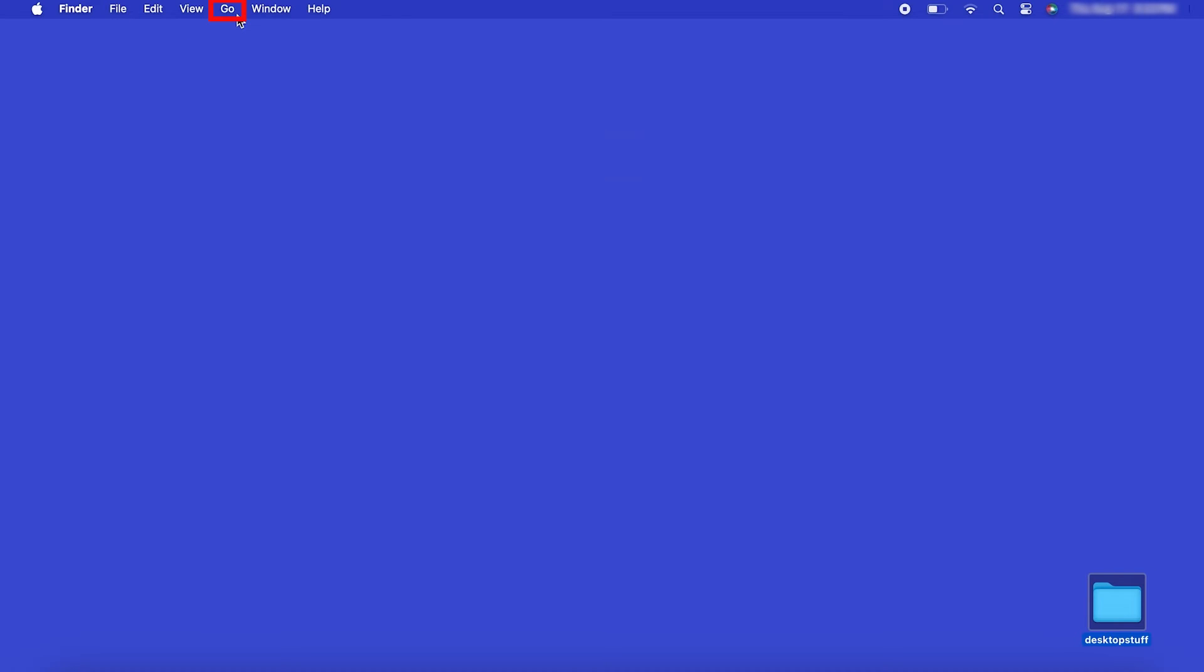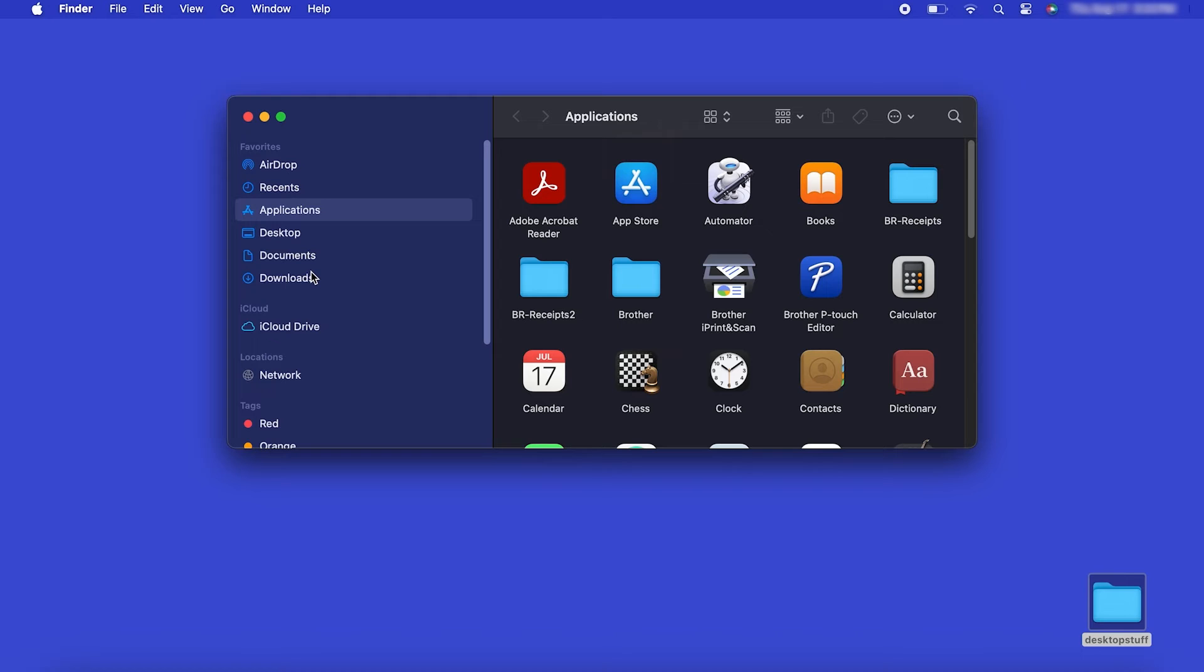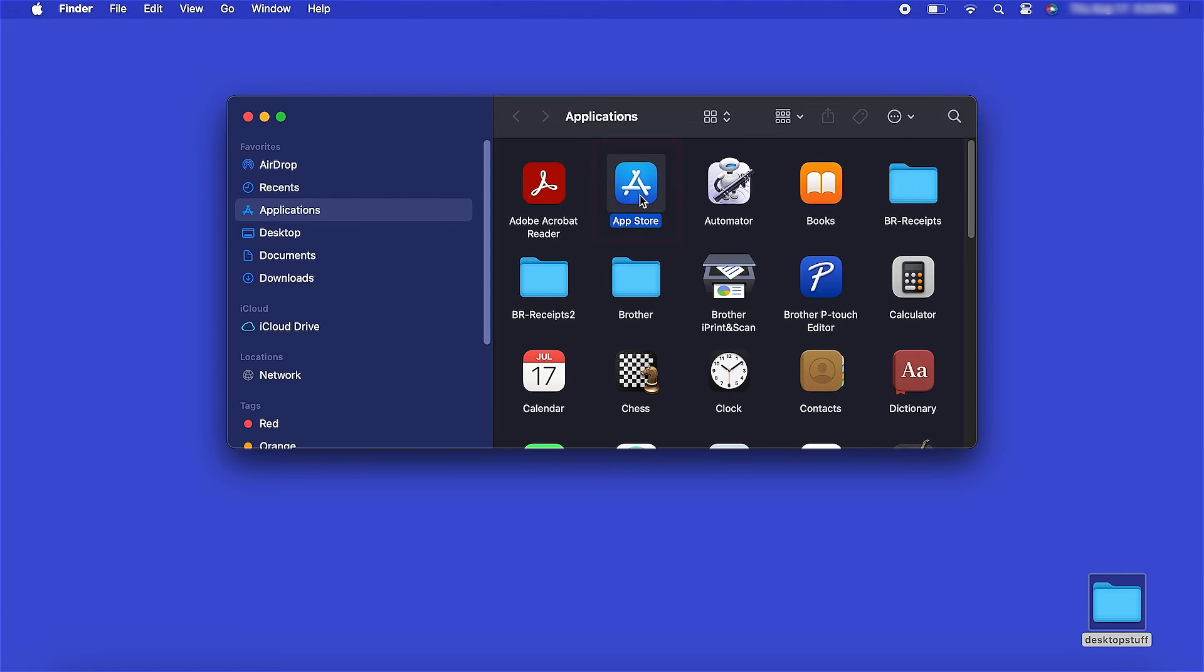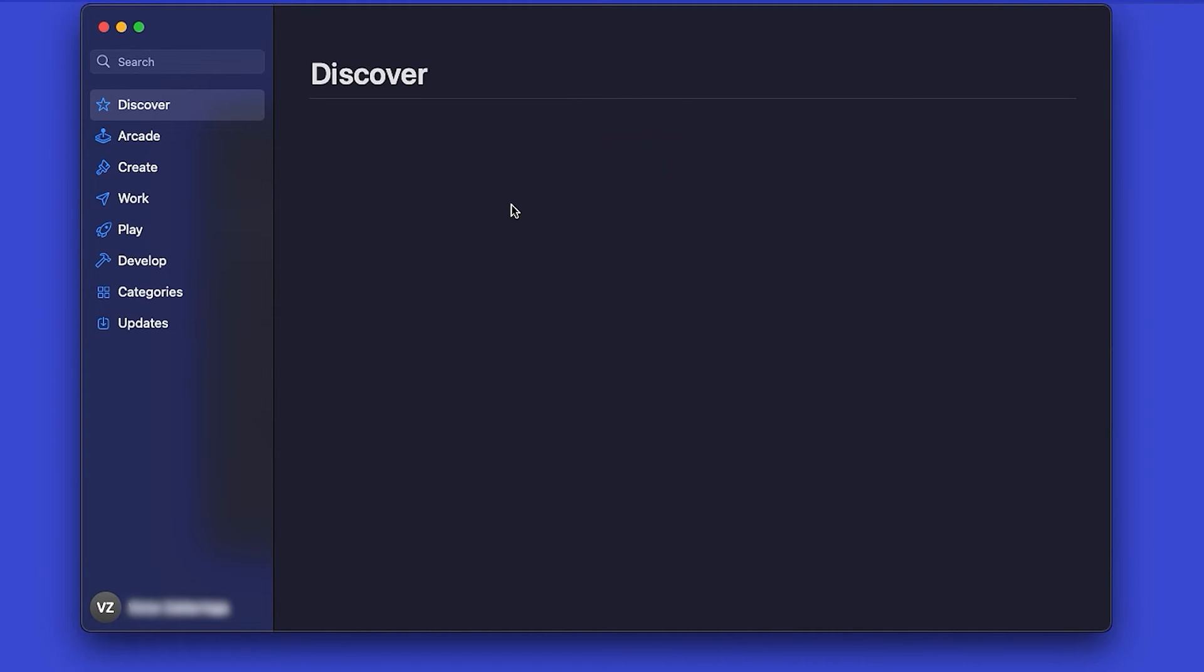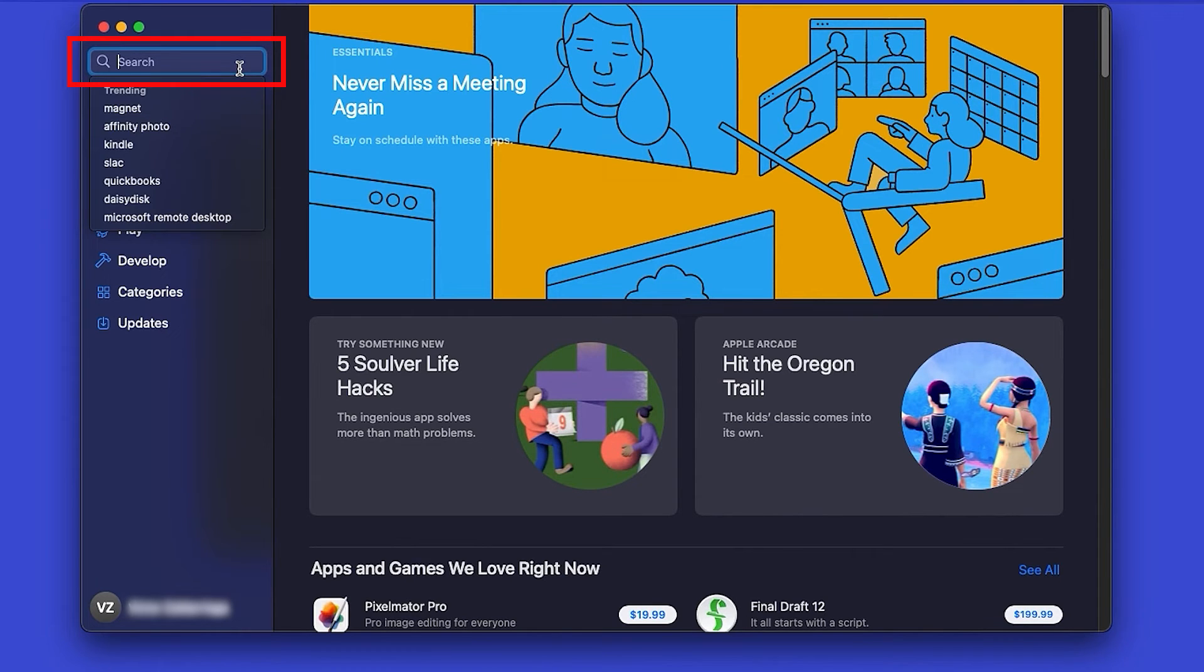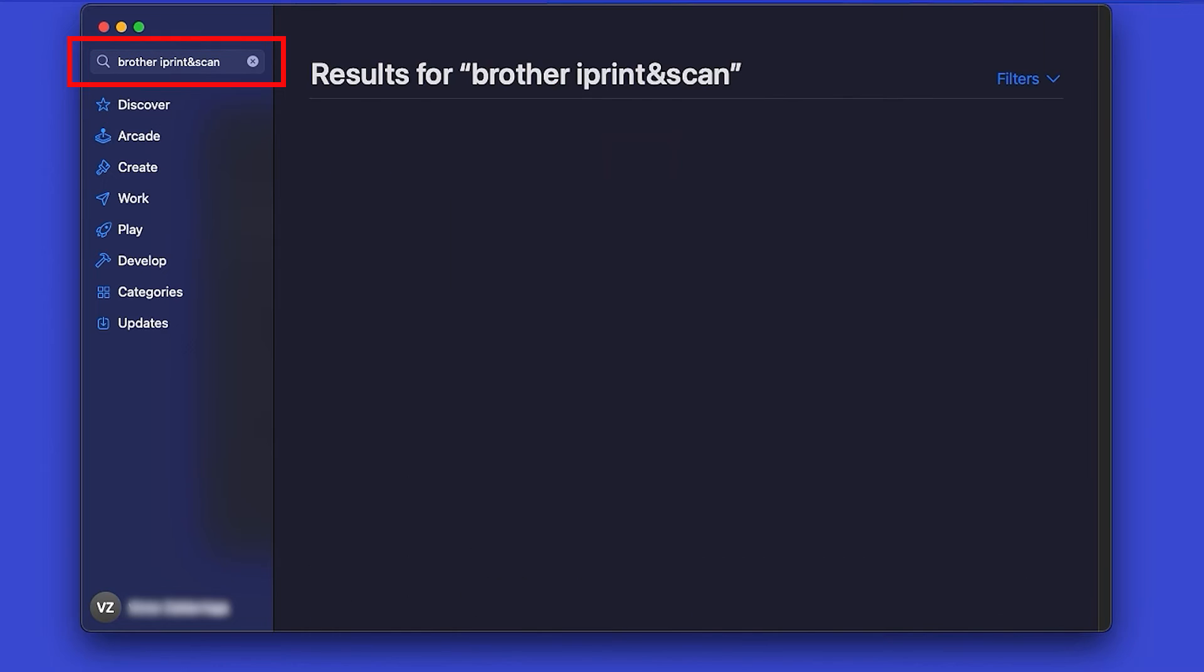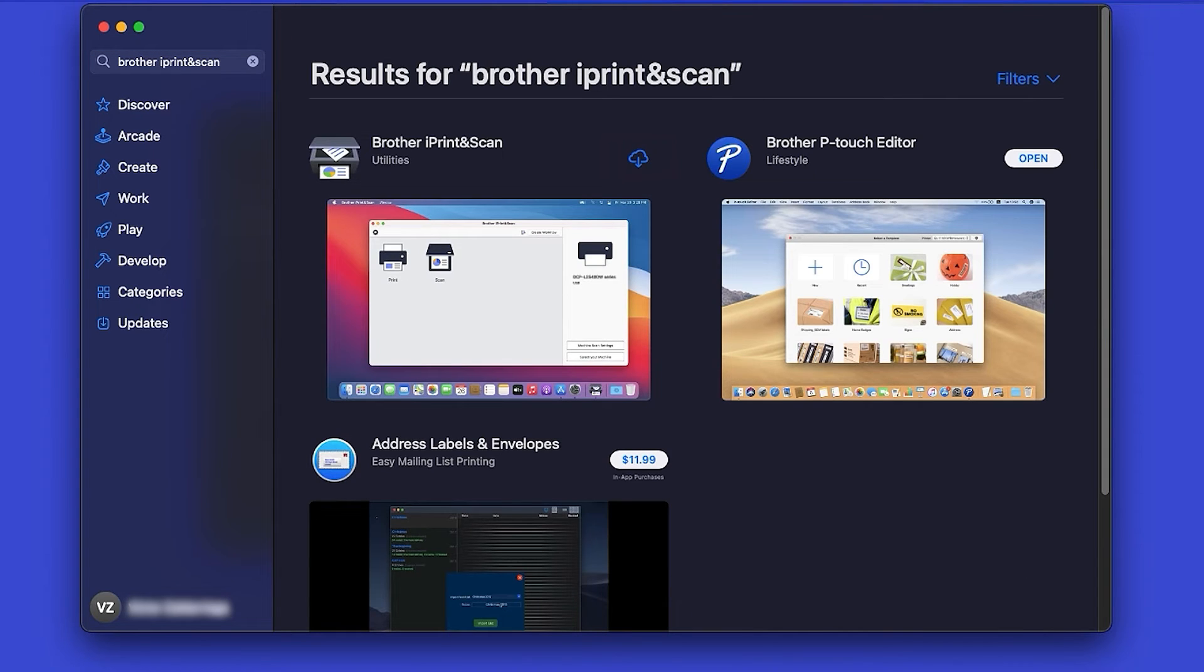From the Finder, navigate to Applications and then App Store. In the search box, type Brother iPrint and Scan. Then press Enter.